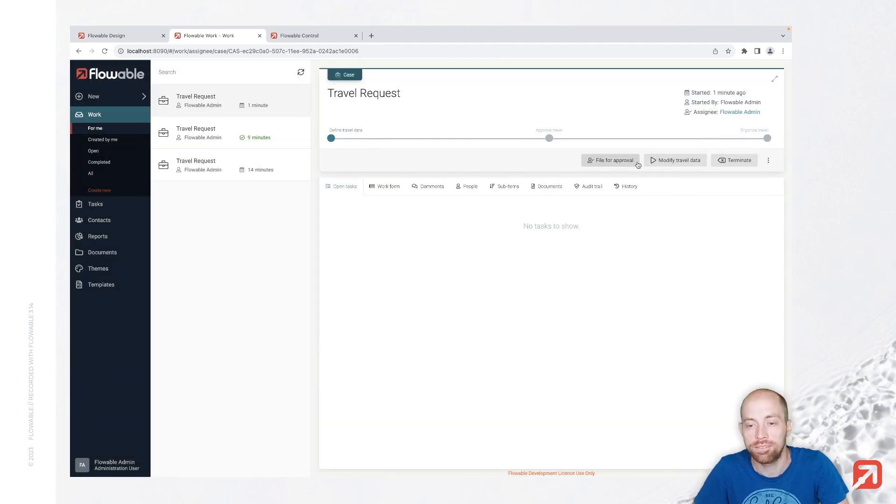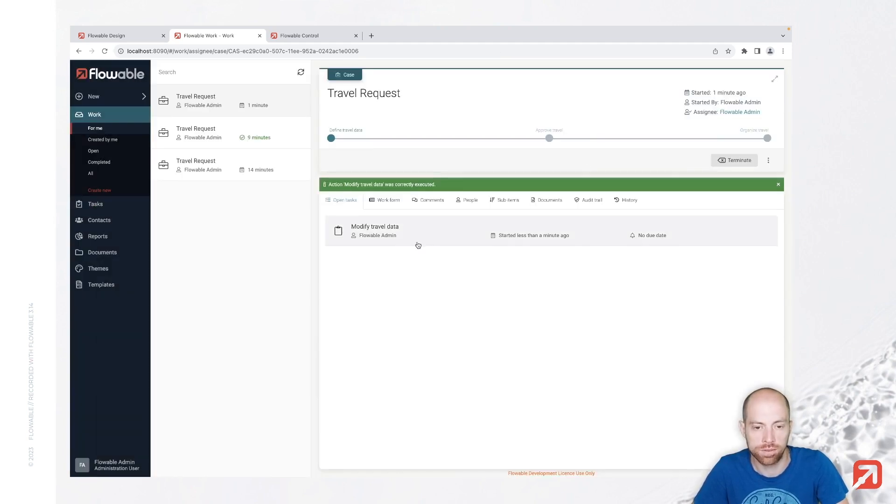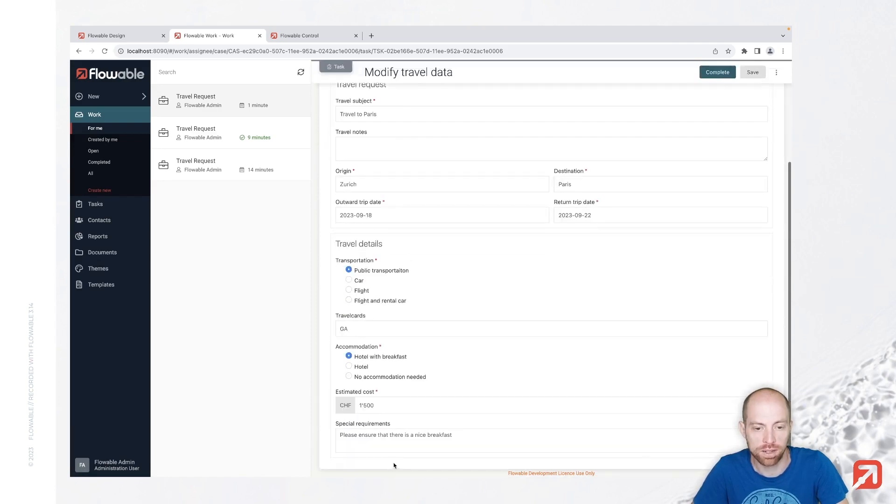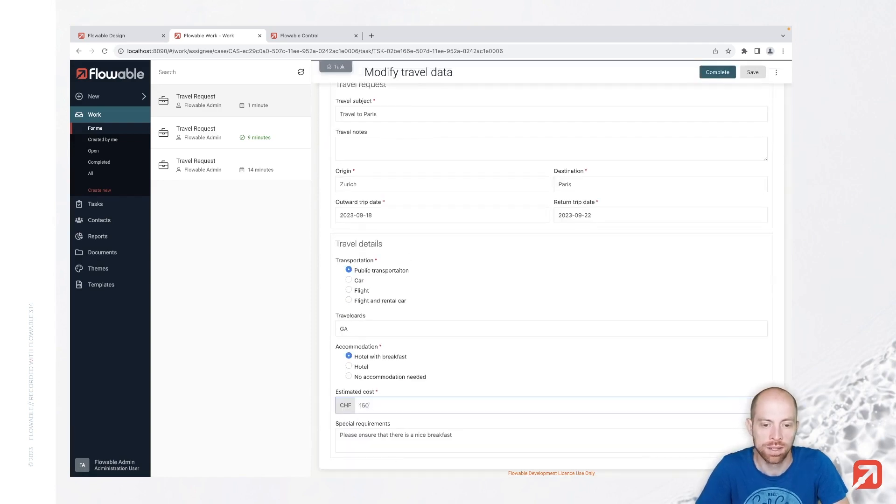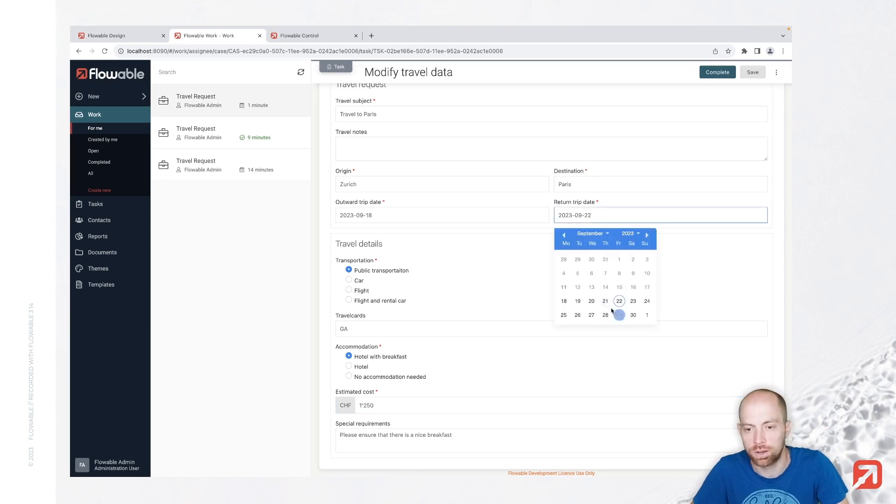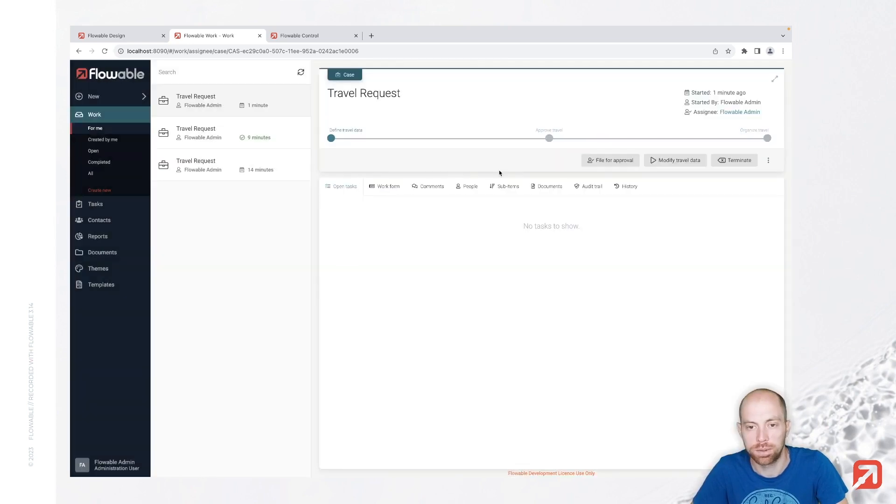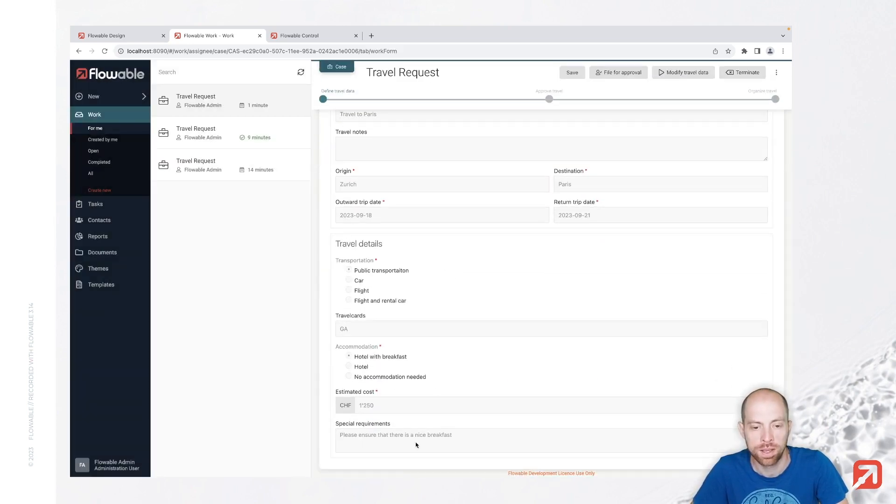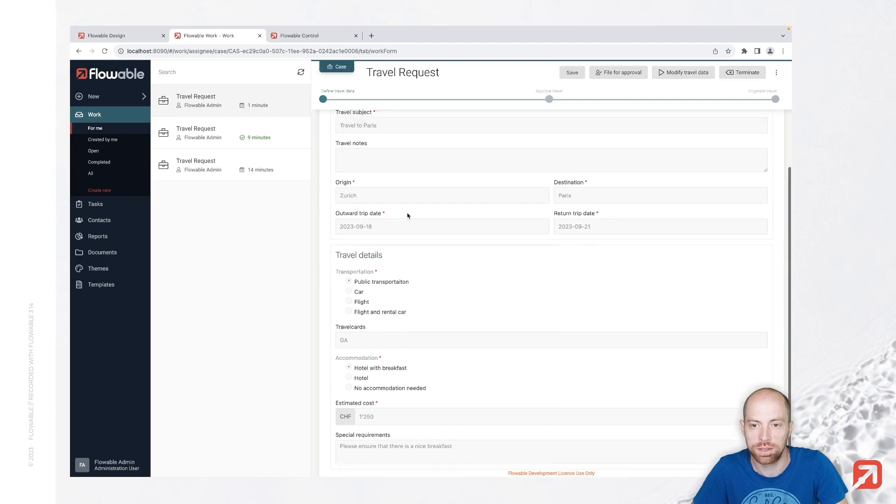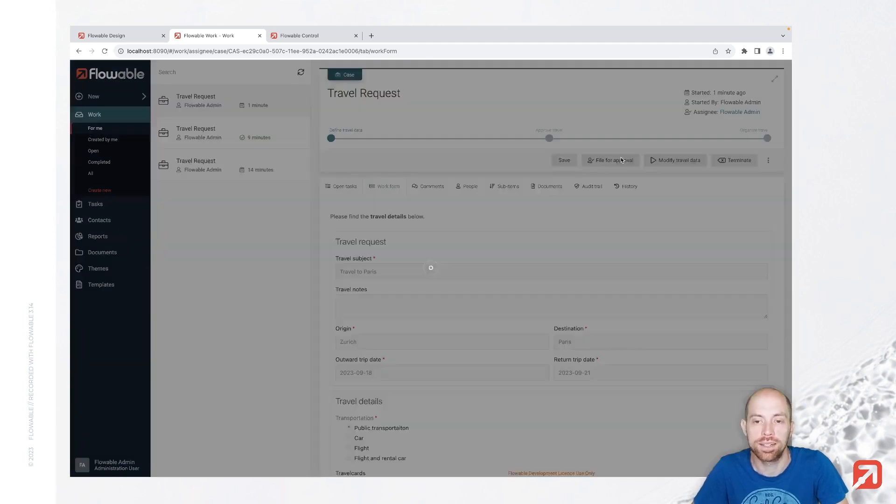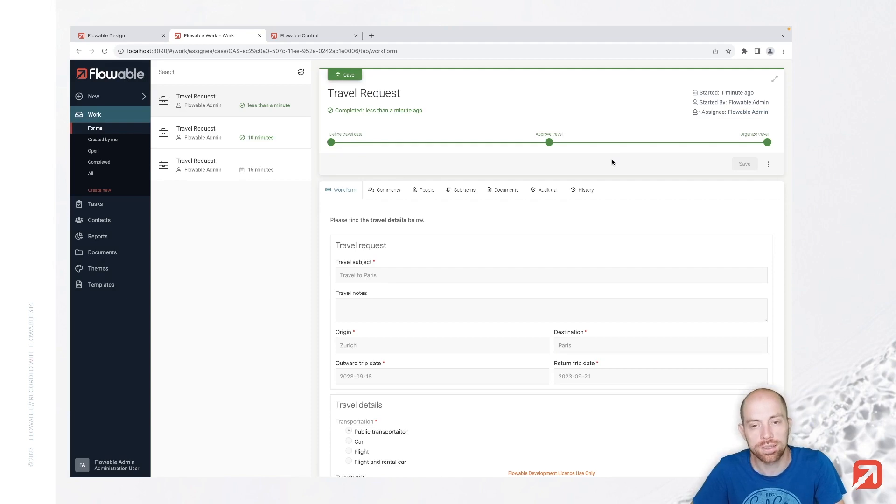We have here also the file for approval now, or we can modify our travel, but we have both information available. So we could say the cost is a little bit less, for example 1250, and we are also traveling one day less. And let's complete that one. When we look now at the work form we see all the information which we entered before, and we can now file it for approval. Once we filed it for approval, the approved travel actually comes next. We didn't work on that one yet.